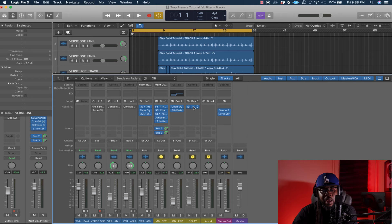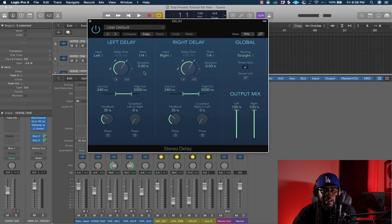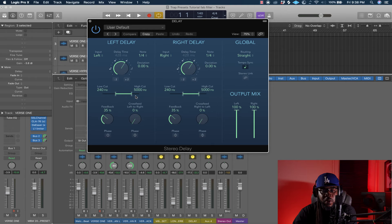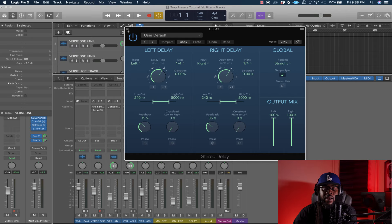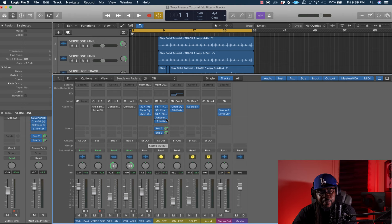I also add a Channel EQ and roll off 500 hertz on the band to knock out some of the bass in the reverb. For the delay, I use the stereo delay in Logic — synced to tempo, quarter note, low cut at 240, high cut at 5,000 hertz. Same settings on both sides, feedback at 35. You guys can copy these settings if you only have Logic stock plugins.